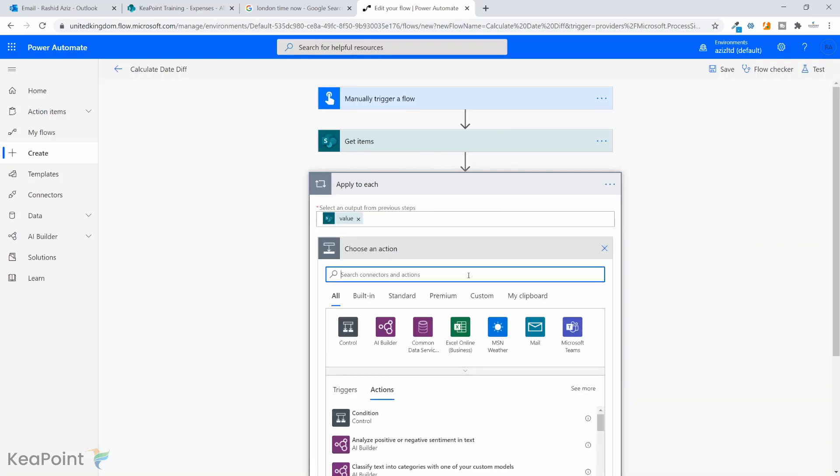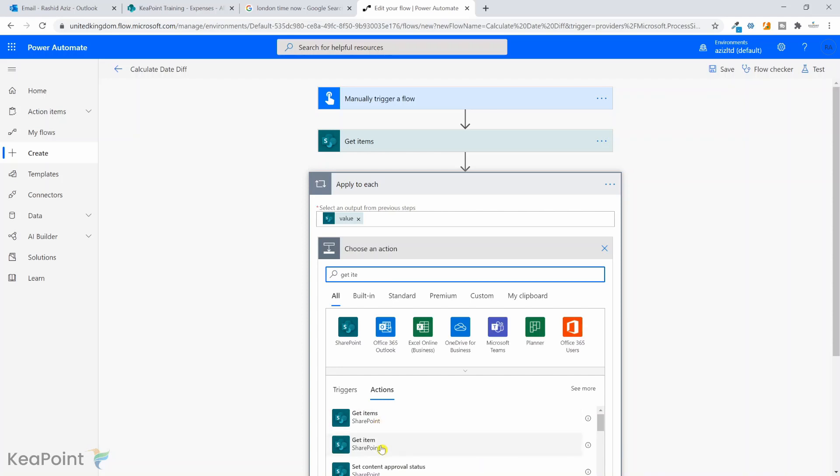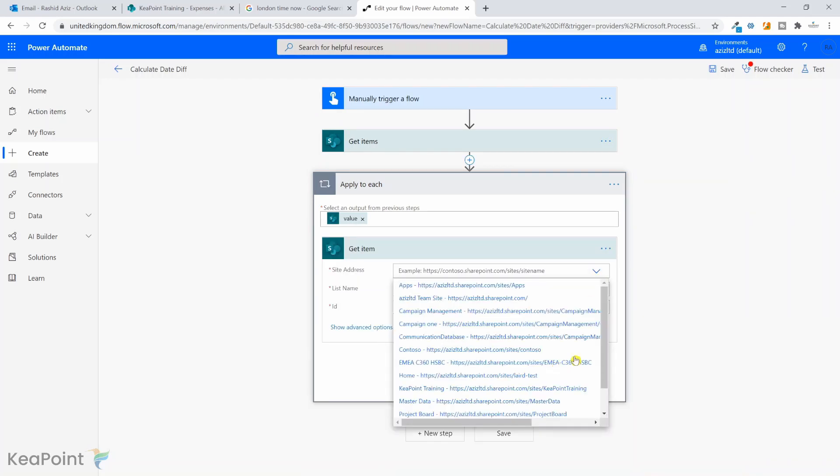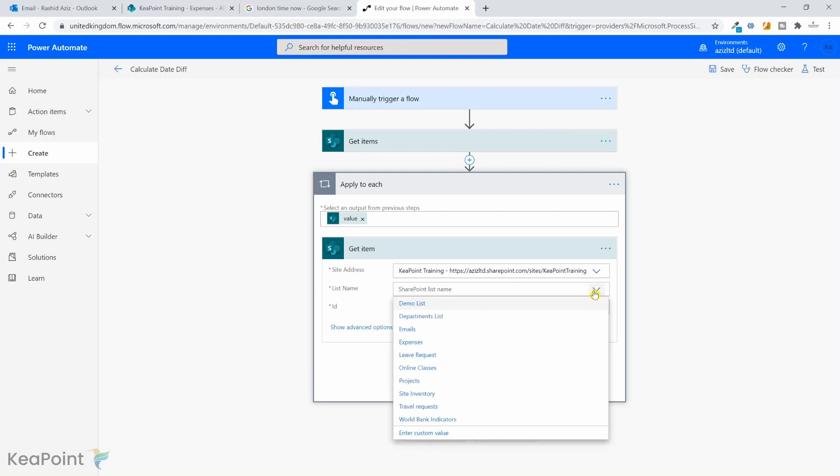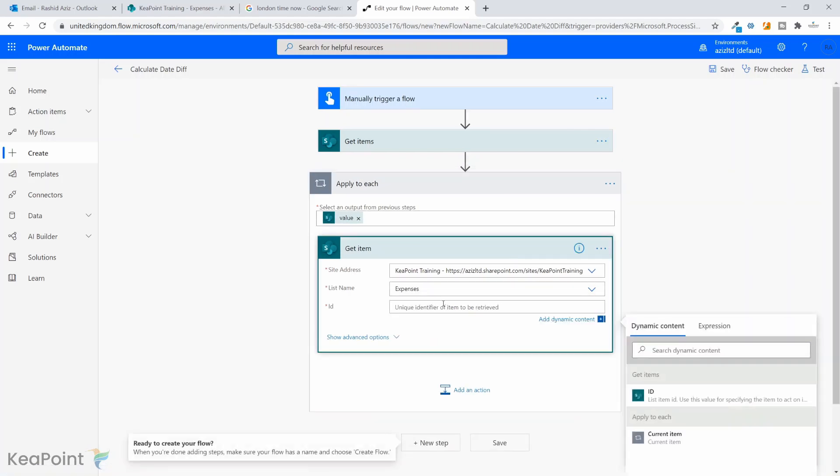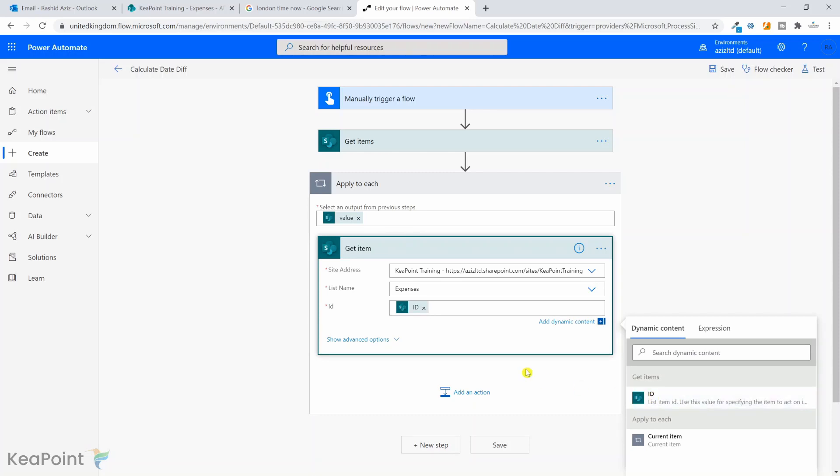And then the next section we want to get item. So we will select get item this time. The site address will be again the same site and the list will be the same expenses list. The only difference is when you provide the ID so we can retrieve an individual item from that list. So we will get the ID from this previous step. We'll select the ID column here, so we can get the ID dynamically.